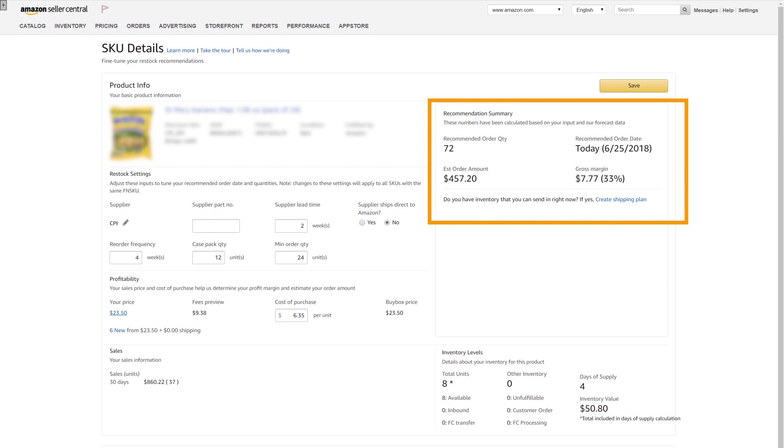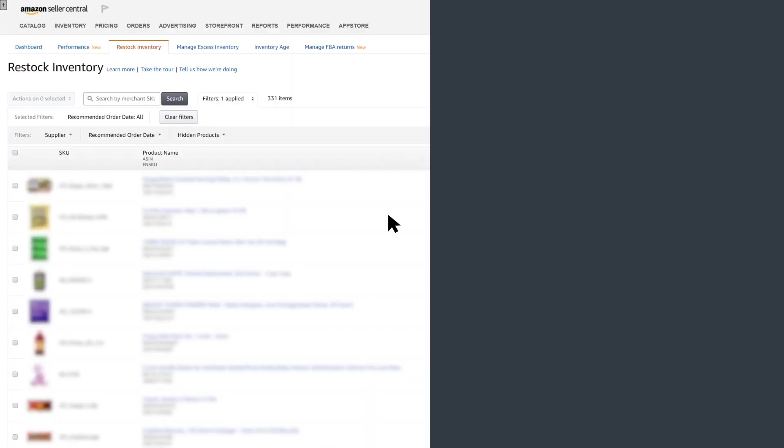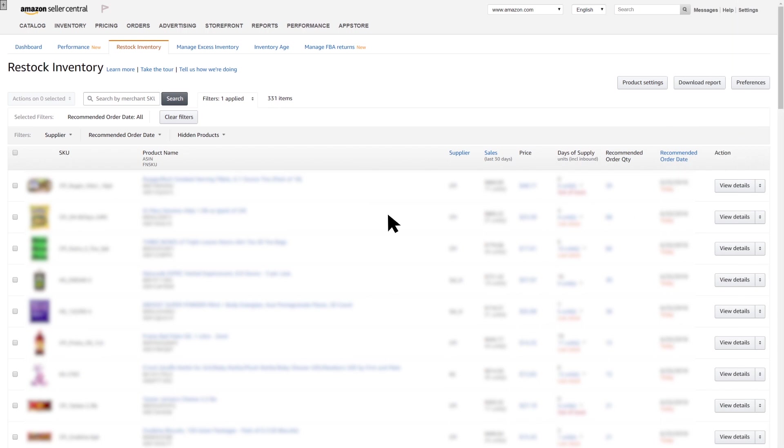Once the seller's recommendations have been adjusted, return to the Restock Inventory main page to learn about additional actions you can take.